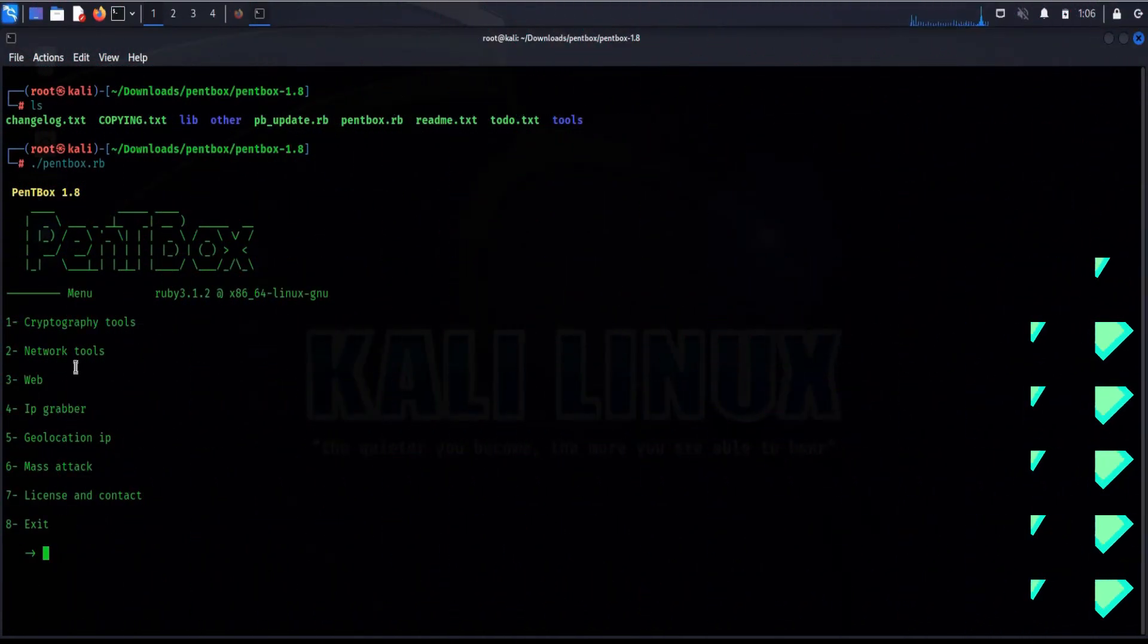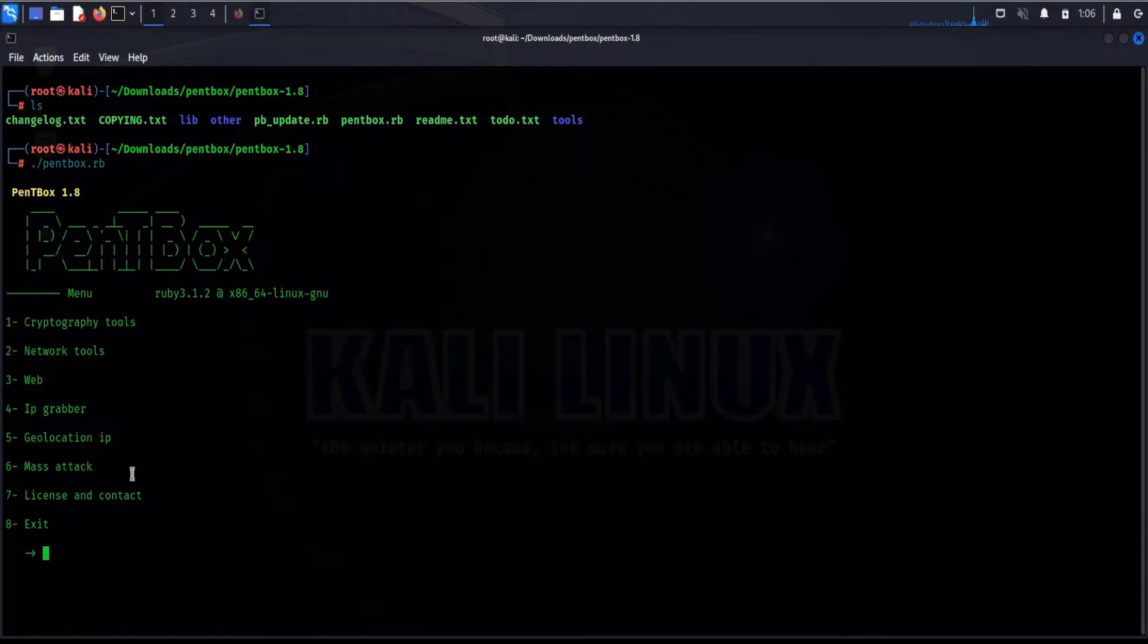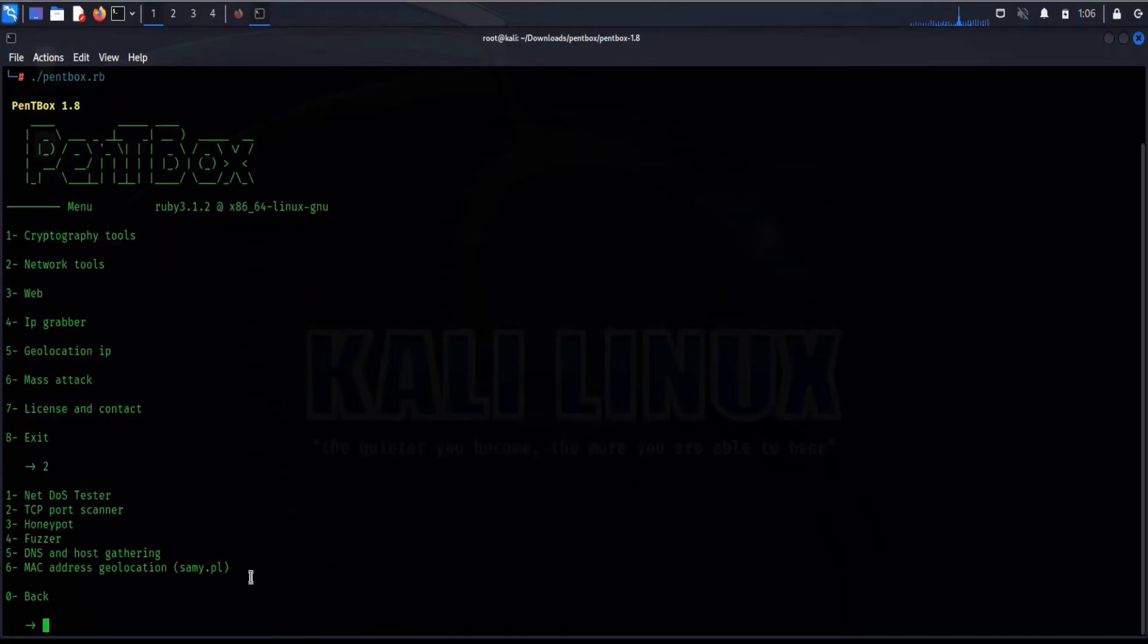Time to hack hackers, and here we go. This tool has pretty simple menu and easy to use. Got IP grabber, geolocation, IP mass attack, but for honeypot select two, that is network tool.